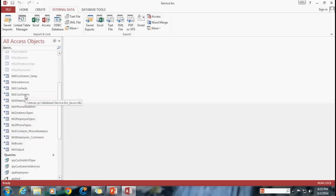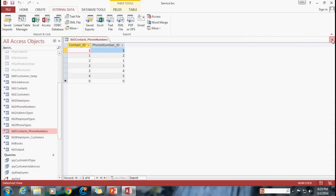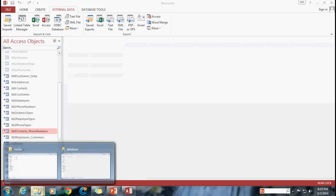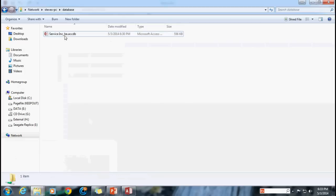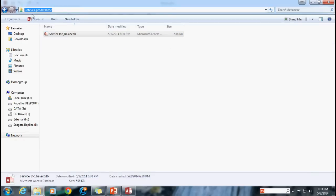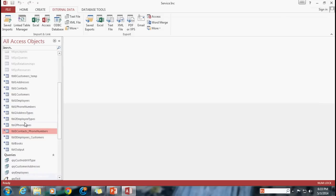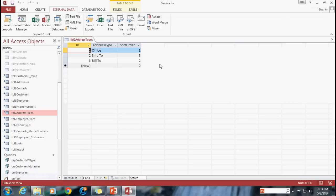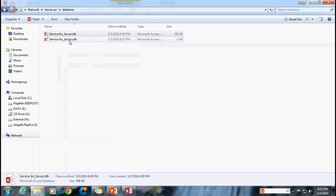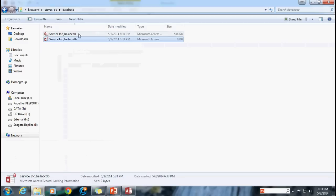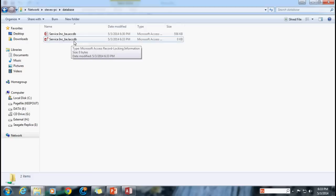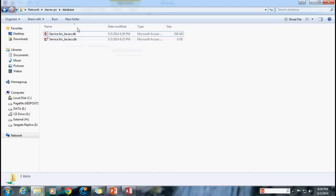If I click close, I can double-click these tables and open them up. All of these tables are available to me, even though they no longer reside in my service_inc file — I'm actually accessing them through this file out on my shared folder. I can prove that by opening one of these tables. You'll see that an .laccdb file appears, which means there's currently someone accessing this .accdb file. That's what the .laccdb file is doing — it's keeping track of all the modifications and changes being made to this file.